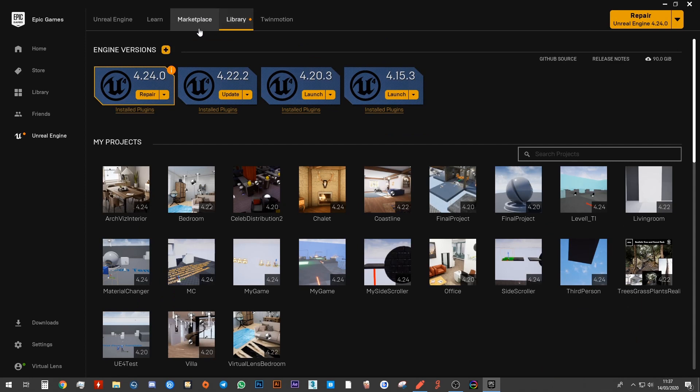You can see at this stage that I already have a number of different versions of the engine installed on my computer. And you will not have any of these if you've never downloaded Unreal Engine before. So I'm going to show you how you can download the version we need to work with our projects.